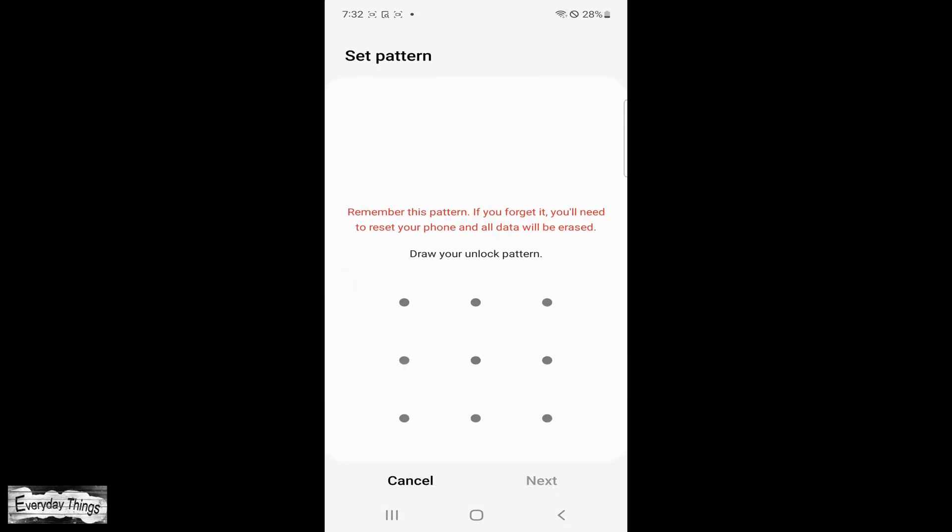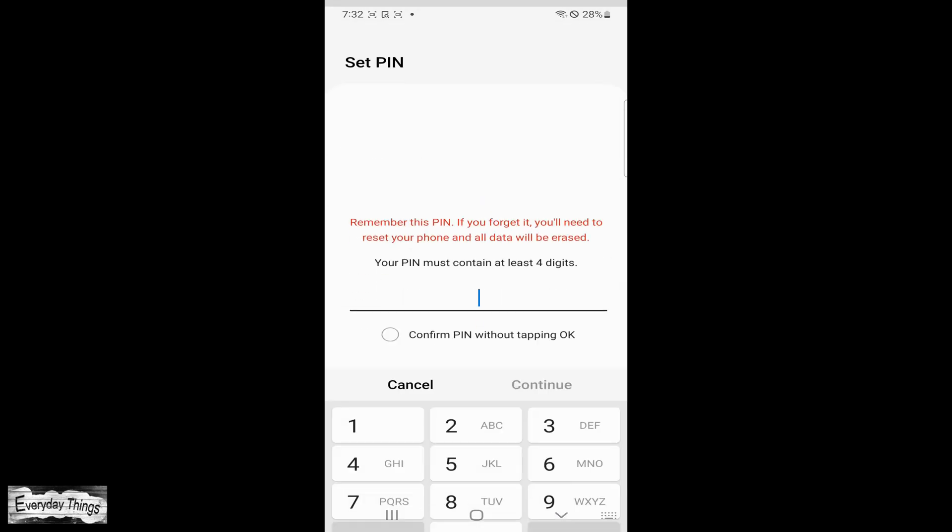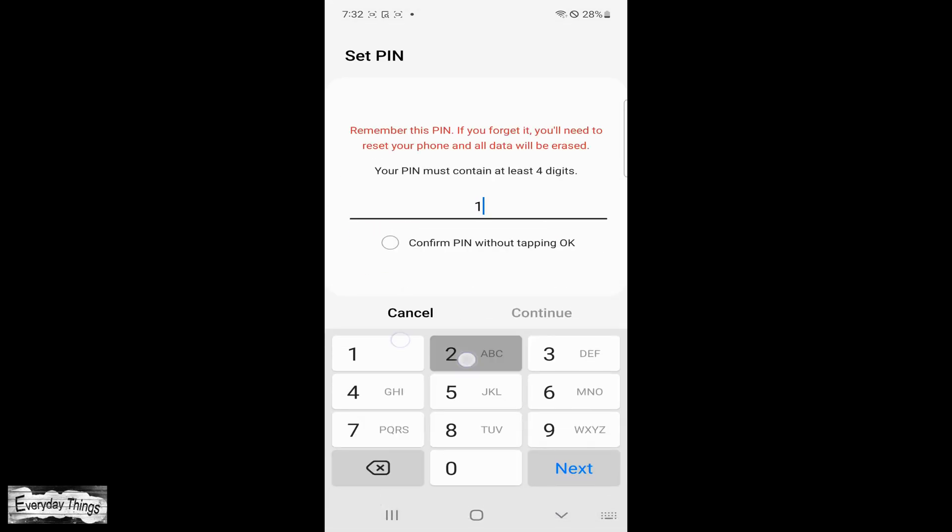If you want to add an extra layer of security, you can choose from standard lock types like pattern, pin, or password.